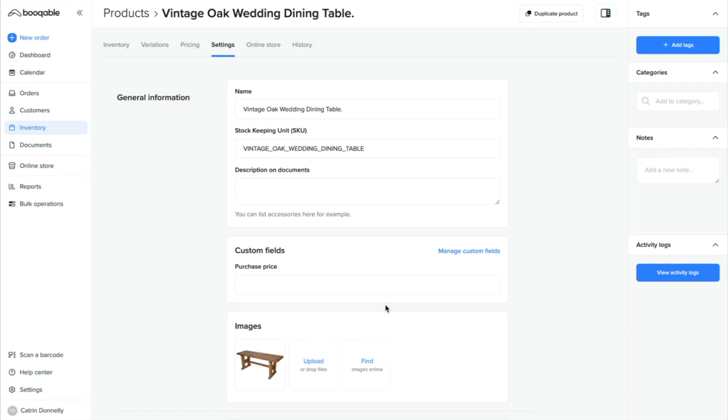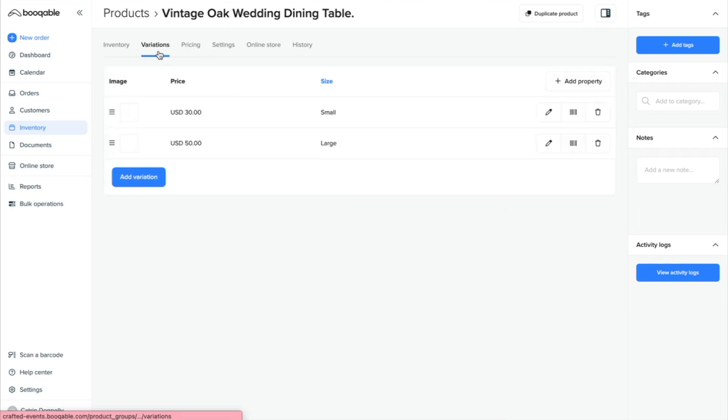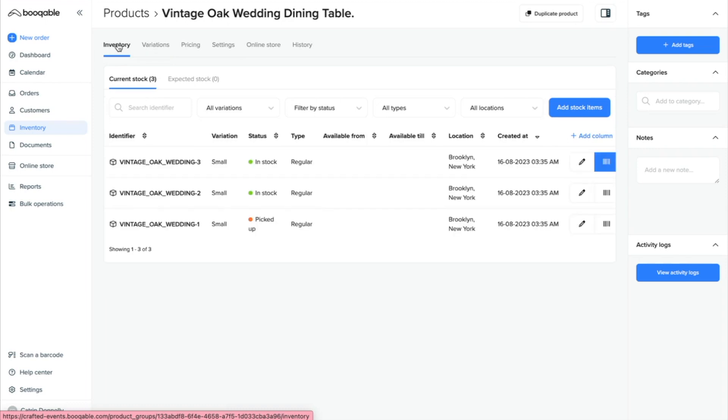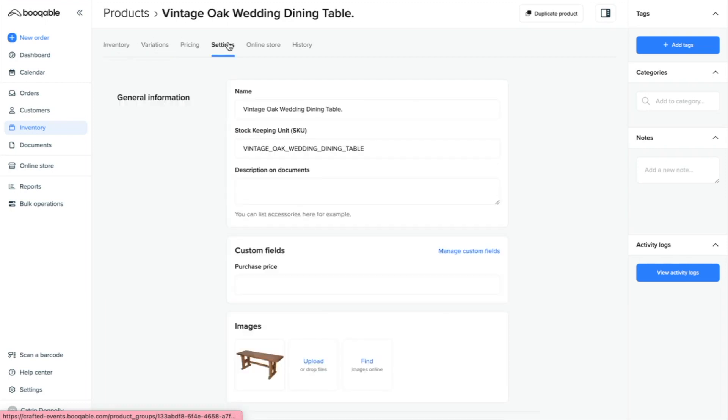The first thing you can set up on this page is the product name. As you have probably already created variations of this product as well as individual product identifier codes or barcodes for your stock items, you can think of this name as the product model or type, like Vintage Oak Wedding Dining Table.